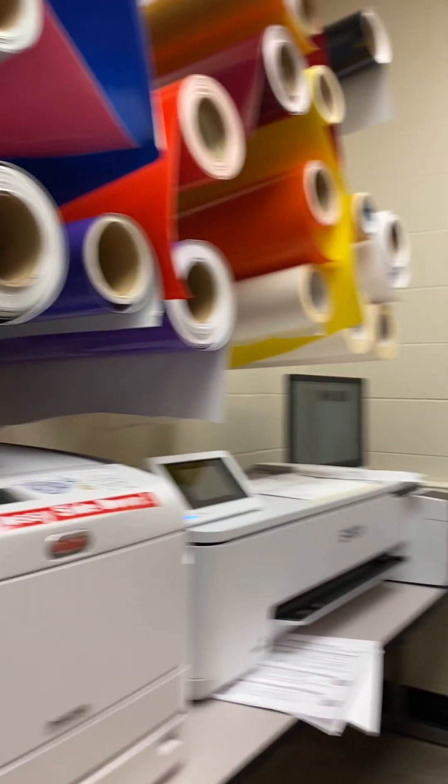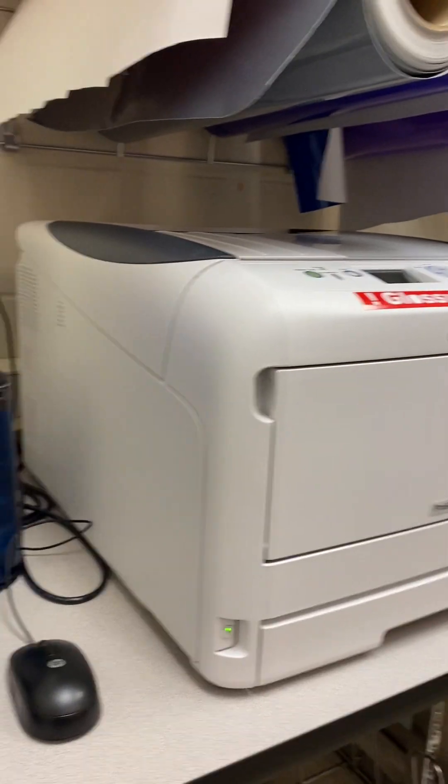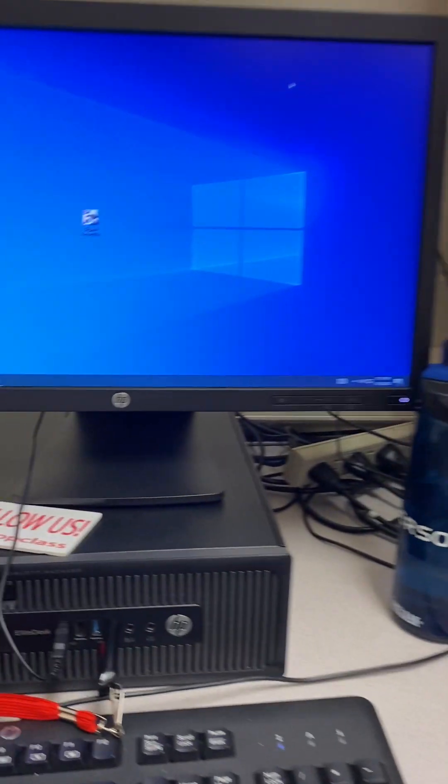All right, so here we are in the print shop and I'm going to be looking to print off of this Okie printer.